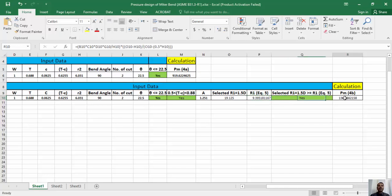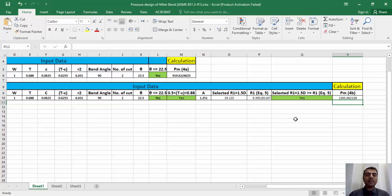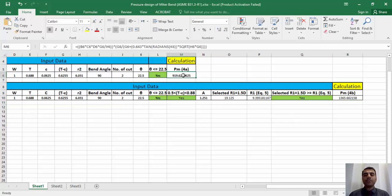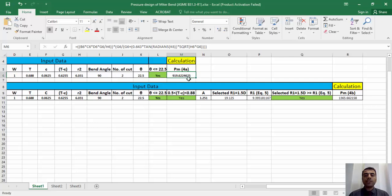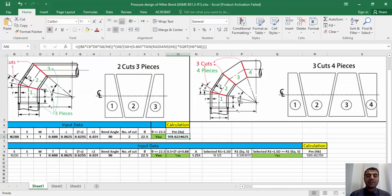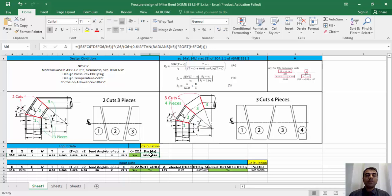You can see that our selected r1 is greater than r1 from equation 5, which complies with B31.3 code requirements, and we can calculate Pm based on equation 4b. For our example, Pm calculated from equation 4a is less than 4b. Therefore, based on the code, the maximum allowable internal pressure shall be 919 psi.